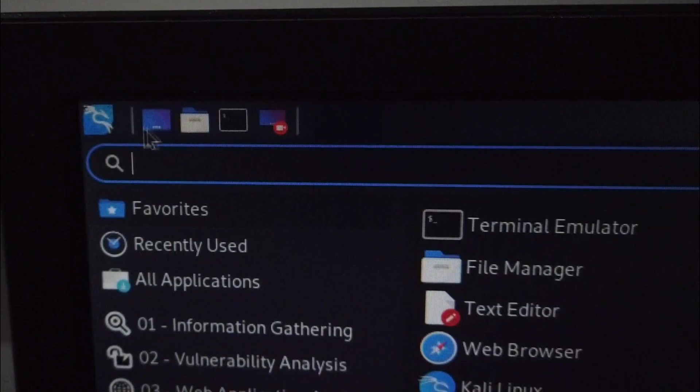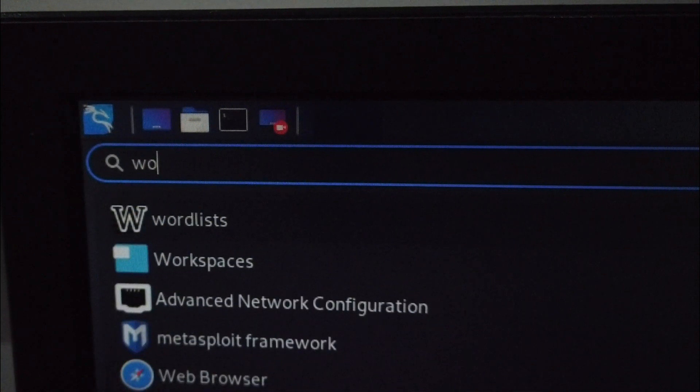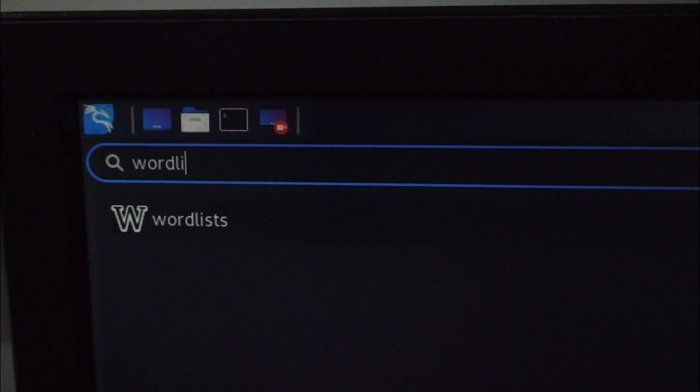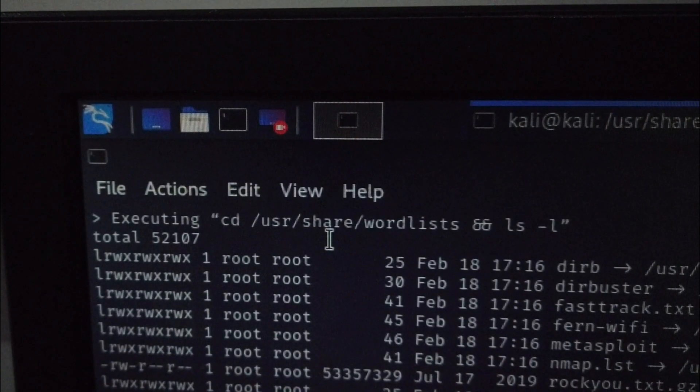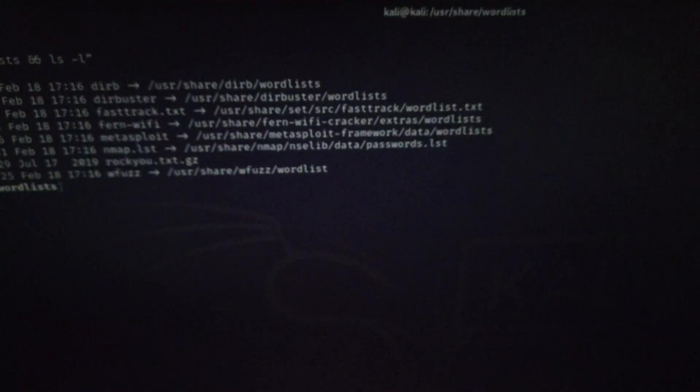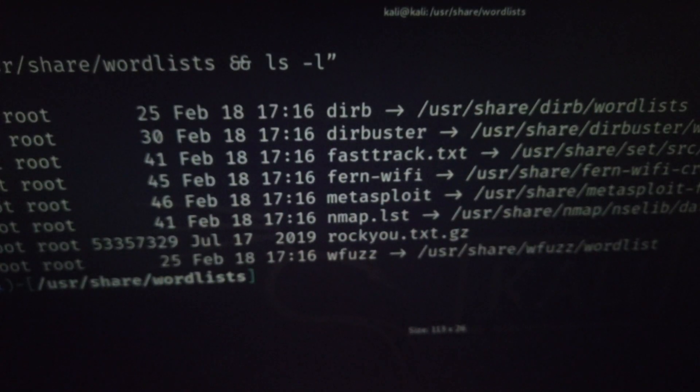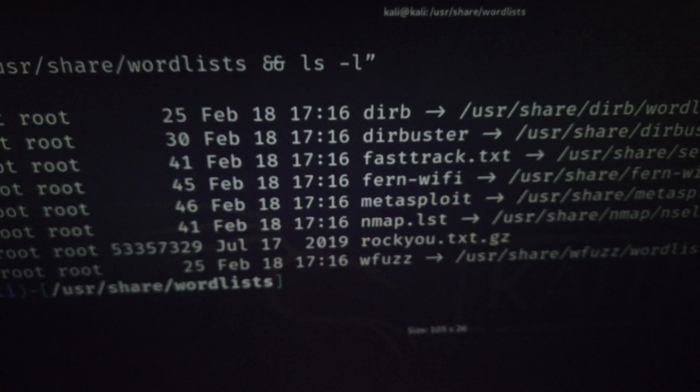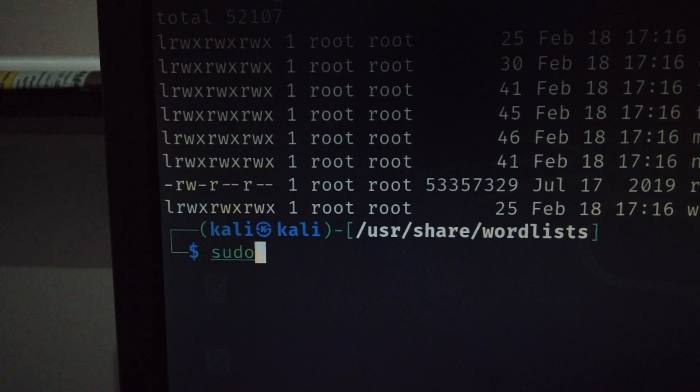To crack the password I use the default wordlist in Kali Linux, rockyou.txt. Rockyou is a password list containing millions of passwords that were leaked from user databases.